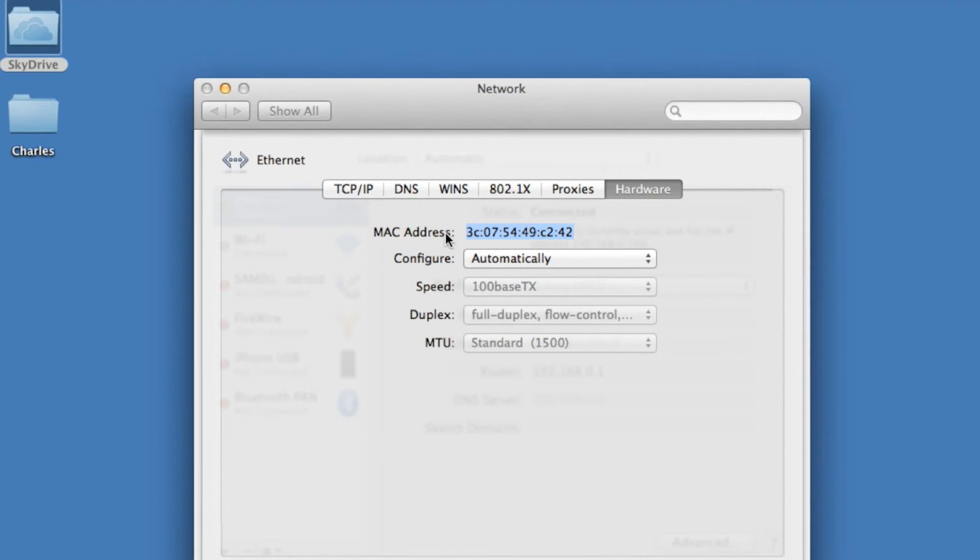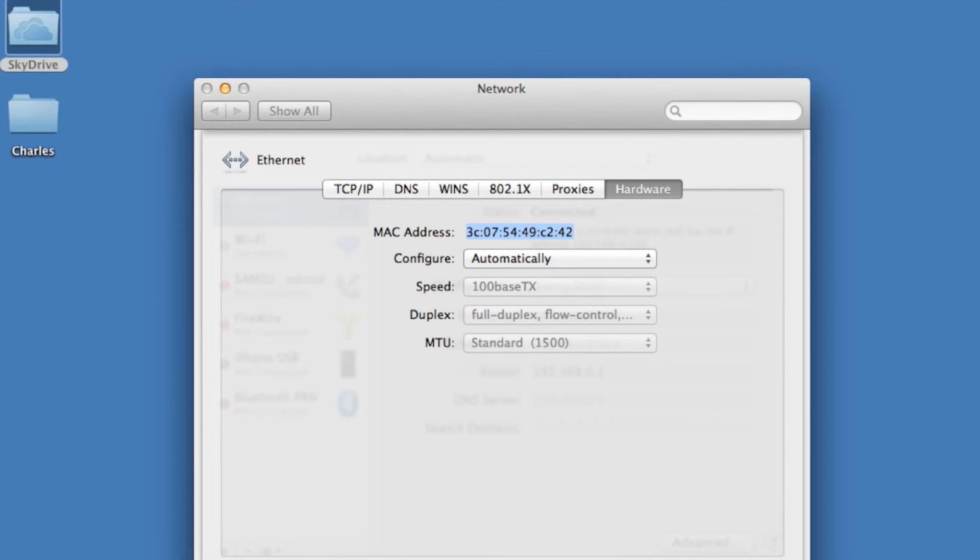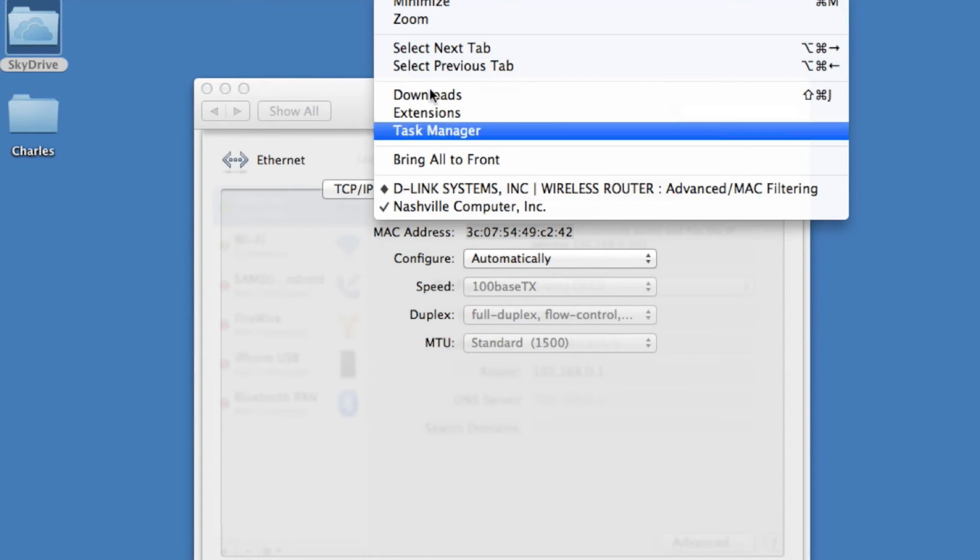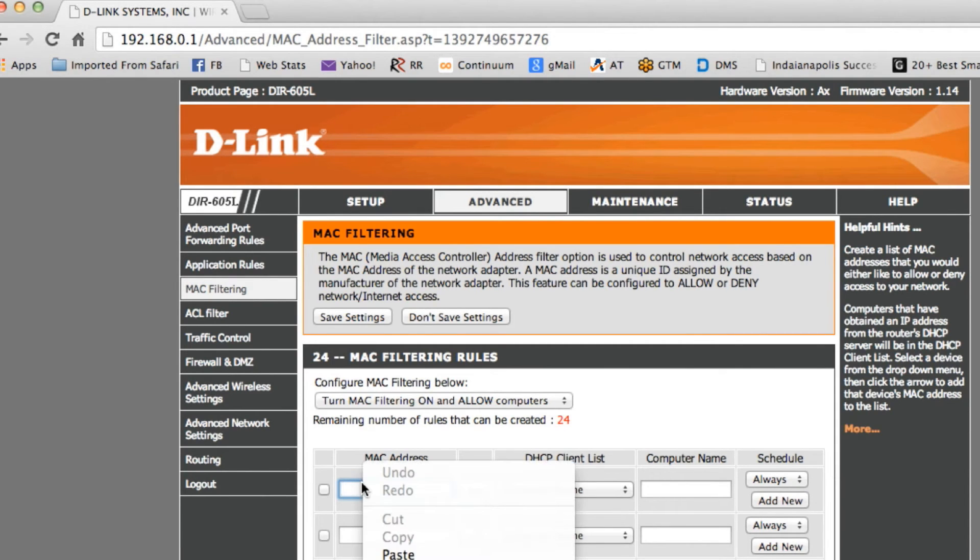We're going to go ahead and highlight that, and we're going to right click and choose Copy, and then we're going to go back to our web browser where we have our router settings, and we're going to right click and paste that into the MAC address settings here.